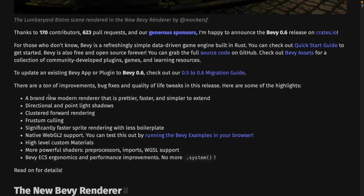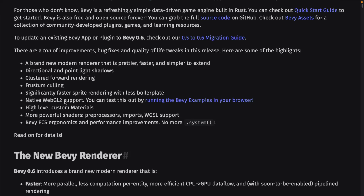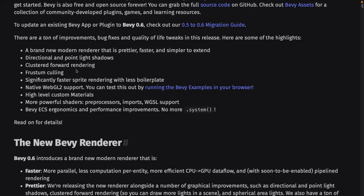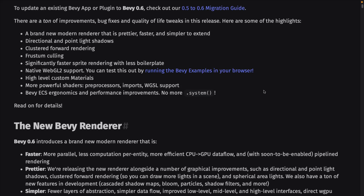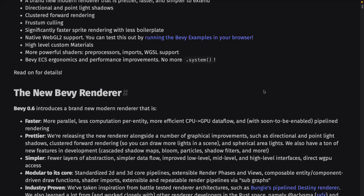I will of course link this article in the documents down below, as well as all the other resources you need to get going with Bevy. We've got directional and point light shadows, clustered forward rendering, frustum culling, significantly faster sprite rendering with less boilerplate code required, native WebGL 2 support. You can run the examples in your browser. They don't seem to work in Safari on Mac, but Safari and WebGL — don't blame Bevy, blame Safari most likely.